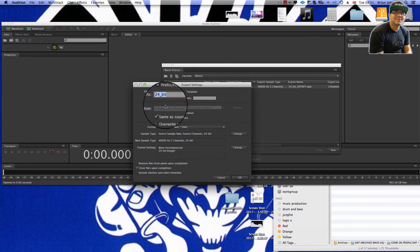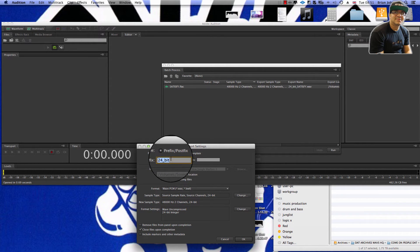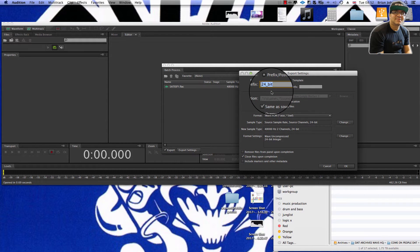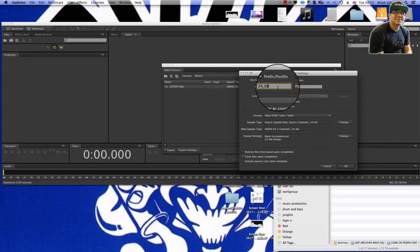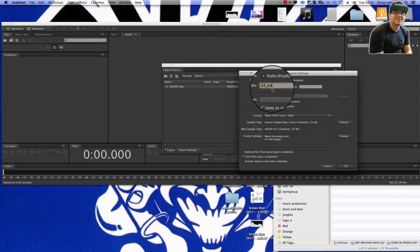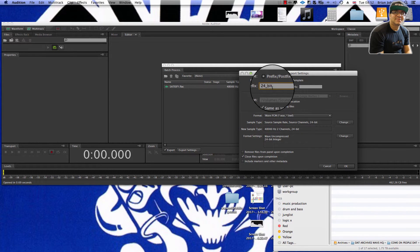You would go to your export settings and you can put a prefix on the actual sample — that would be on the file name. So you'd basically change the file name and add something before it. Instead of being 'satisfied' it'd be '24-bit satisfied', for argument's sake. For now we're just going to keep it the same and see what we get.